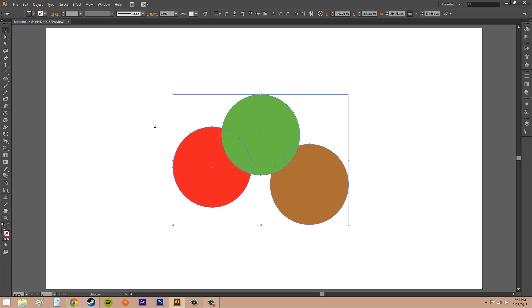Now what this is going to do is it's going to use the fill color of the front and the back objects in whatever you have selected, and it's going to use those as a starting and ending colors in the blend.